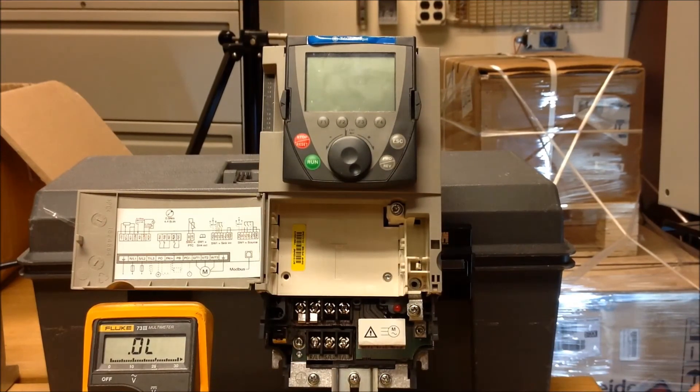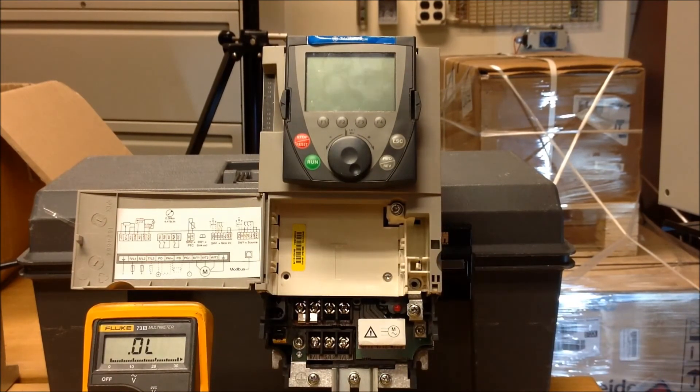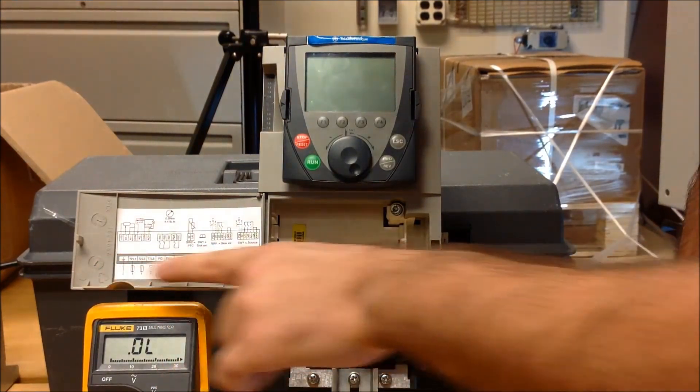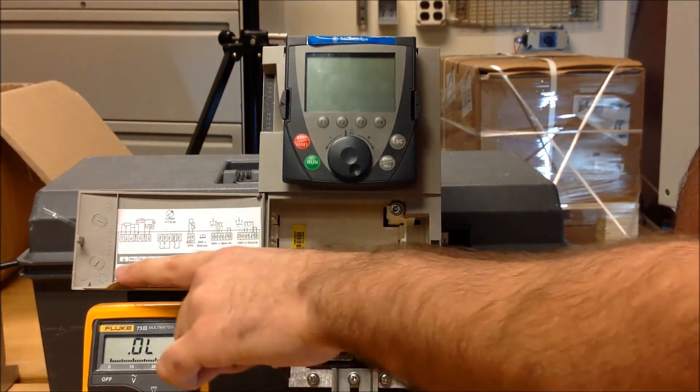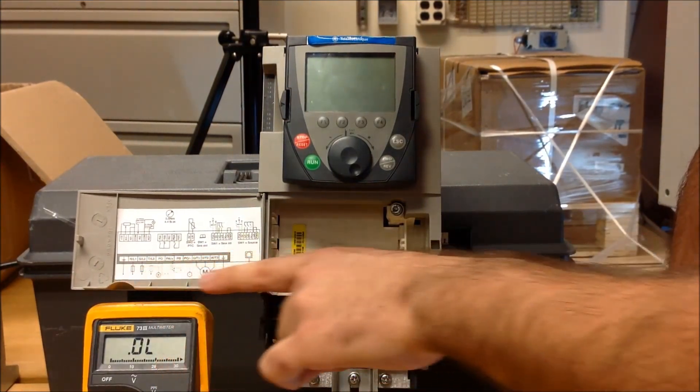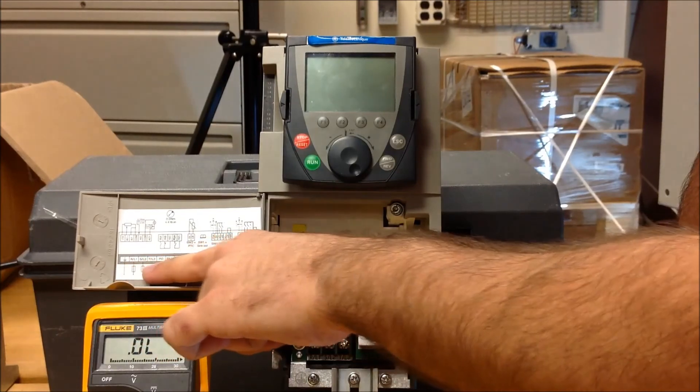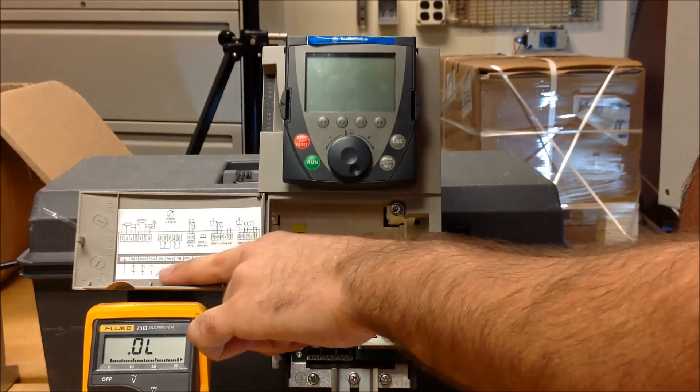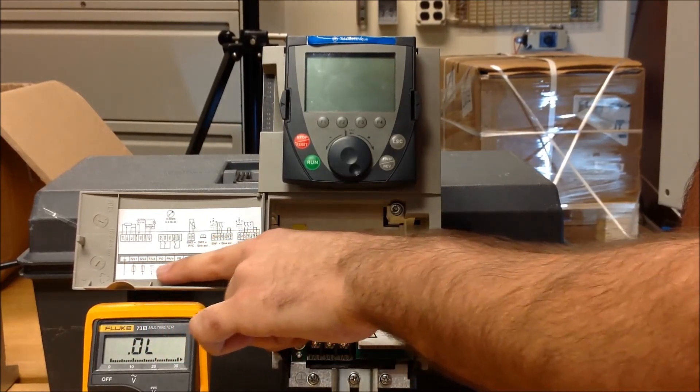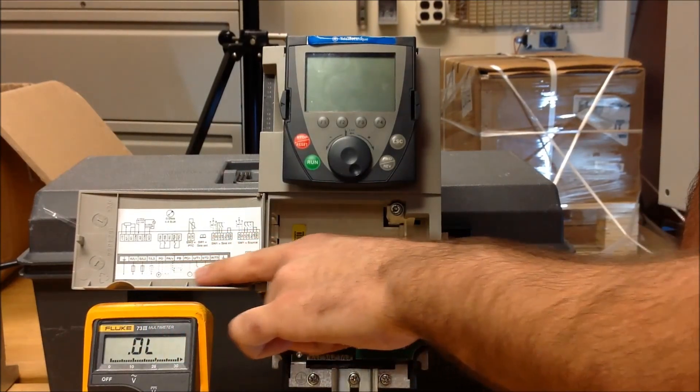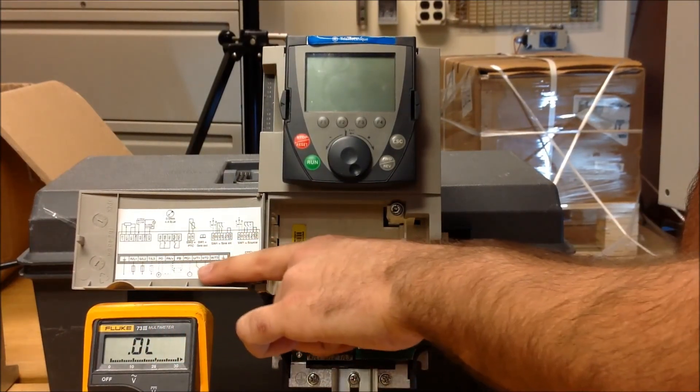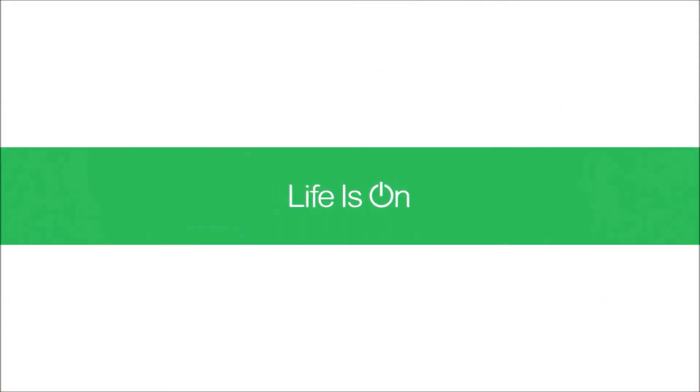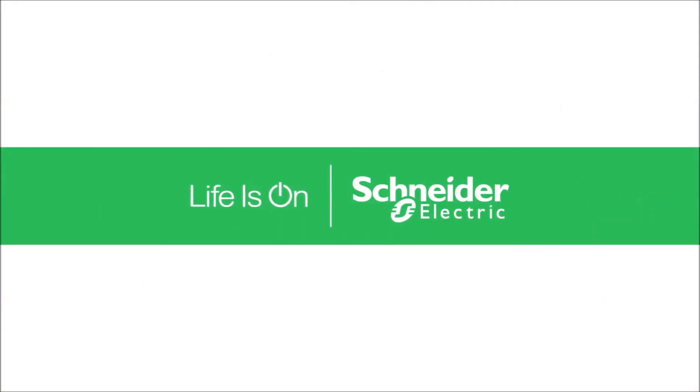And if you need any help in terms of what the terminals are, you can always look at the back of your main door of your drive, and we'll show you where the line, your DC bus, PA and PC, and your motor connections are connected. Thank you.